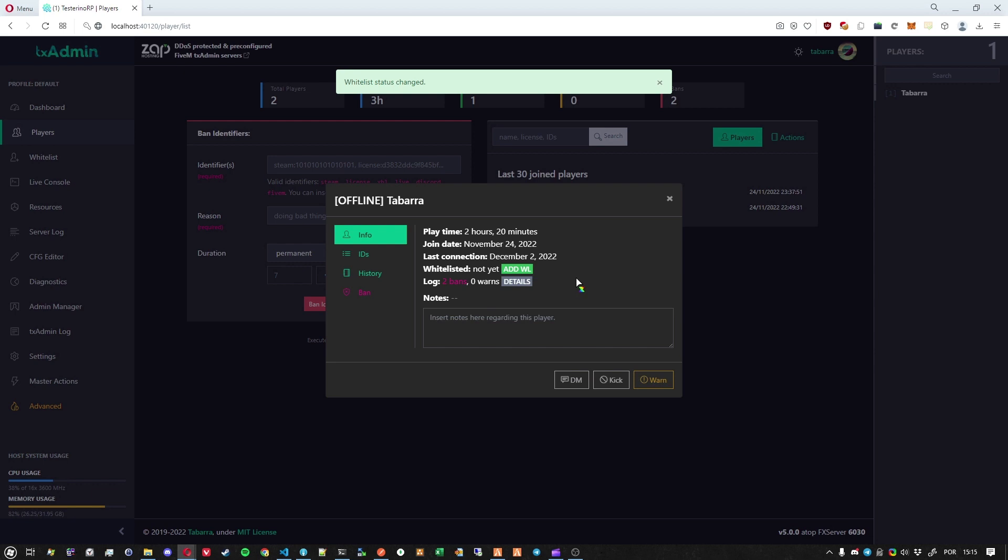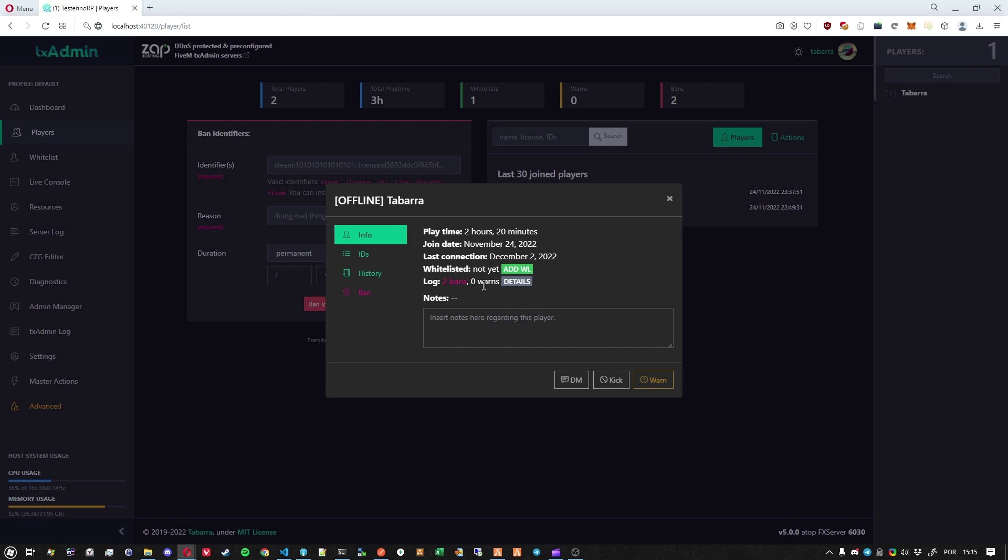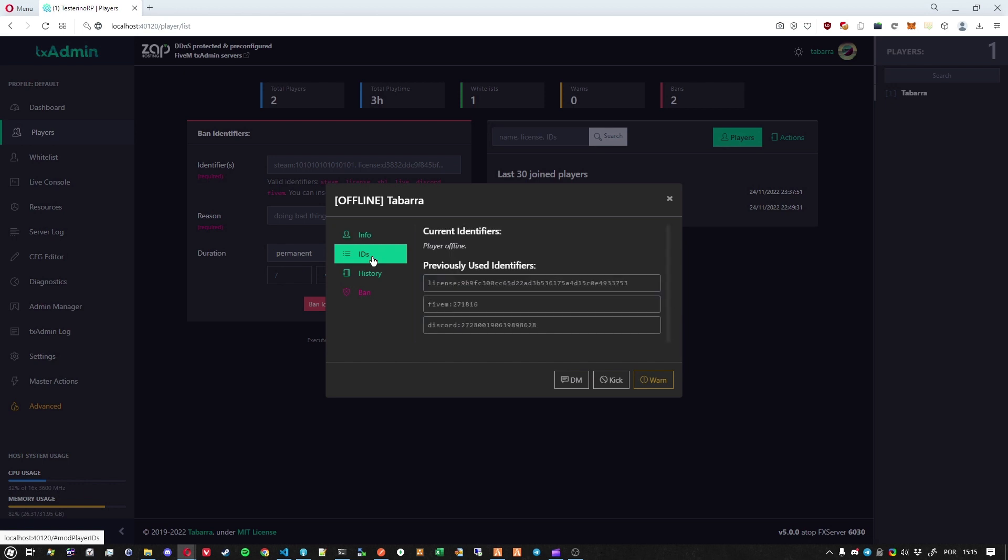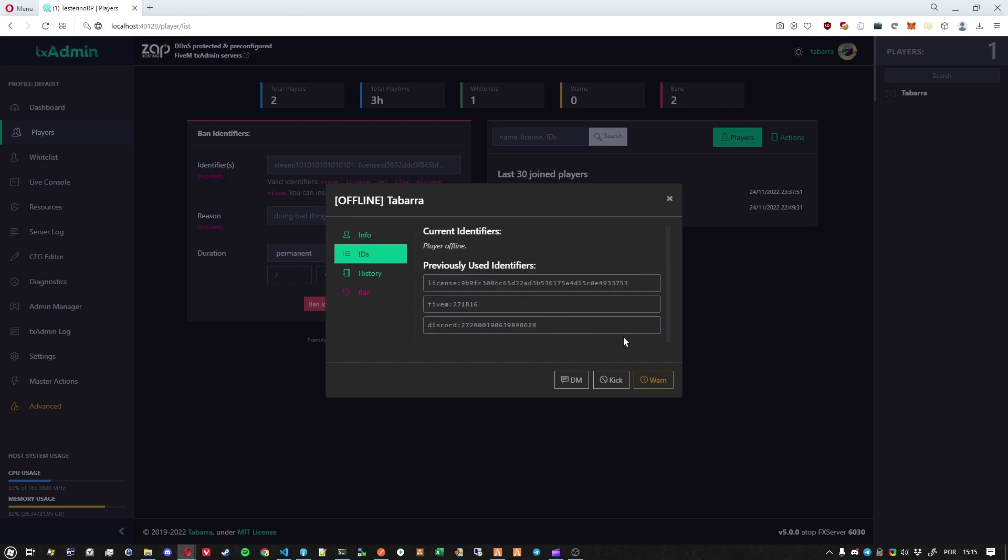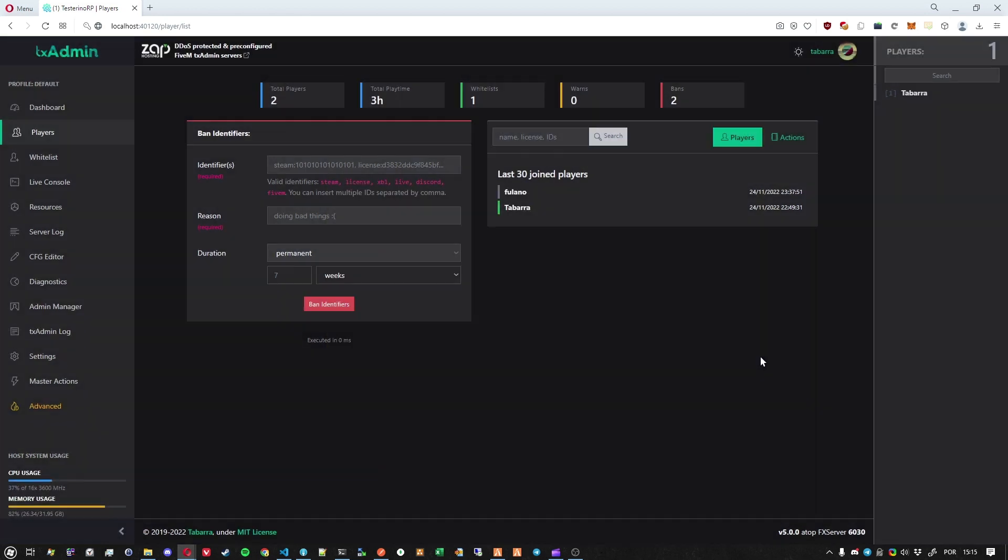All right. What else? We changed a lot of stuff regarding the database. The database is now optimized and we save players' identifiers for long. After the player leaves the server, it will still be stored in the database. So in this case, for an offline player like me, it will show all my old identifiers.